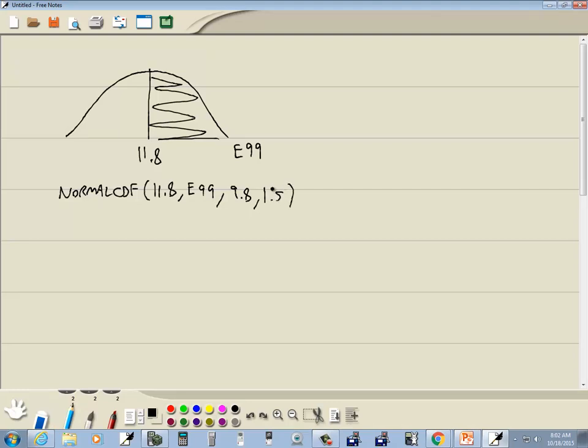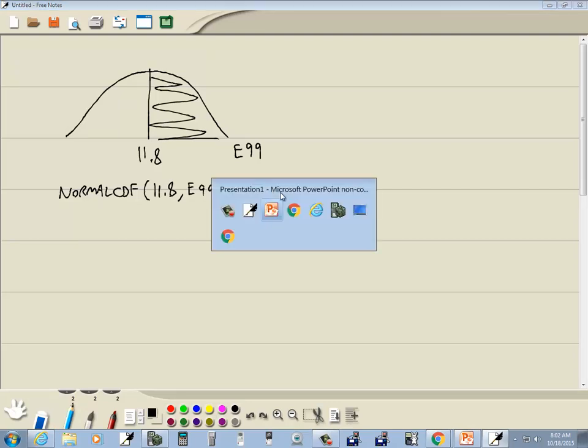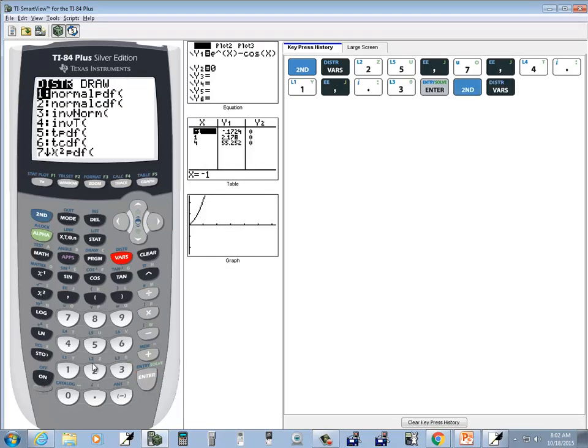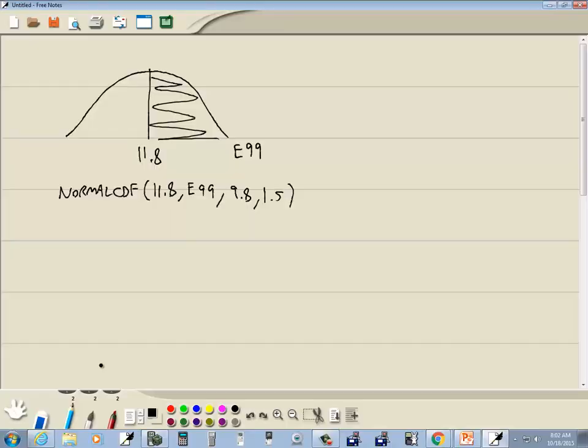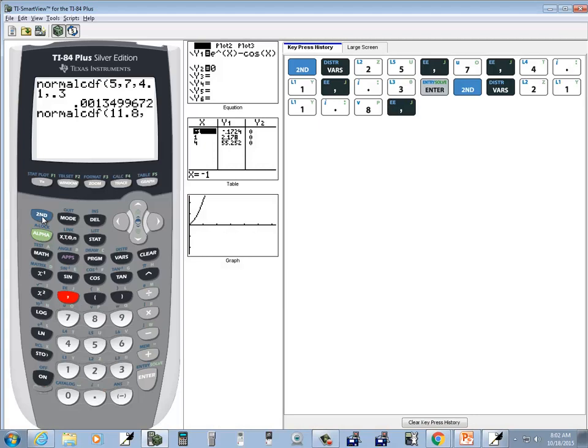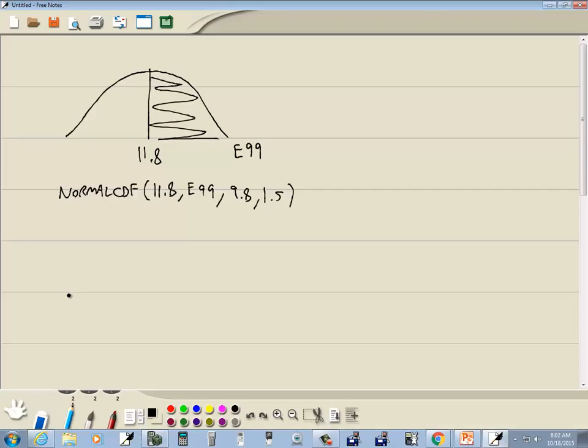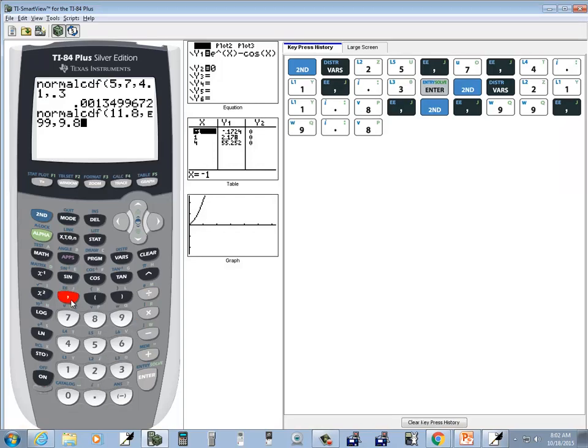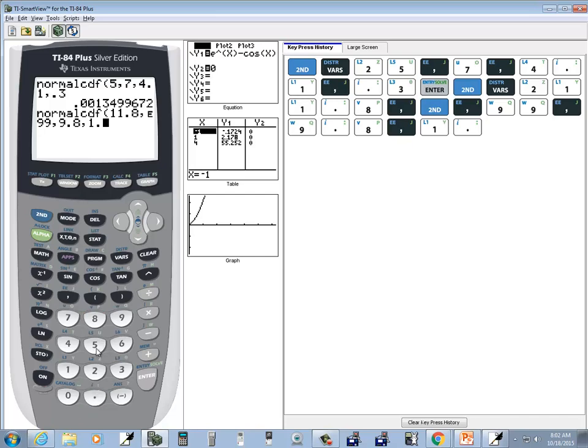We're going to round this to four decimal places. So we'll do second vars, choose normalCDF. We've got 11.8, comma, then second comma for the E, 99, comma, 9.8, comma, 1.5, and then enter.